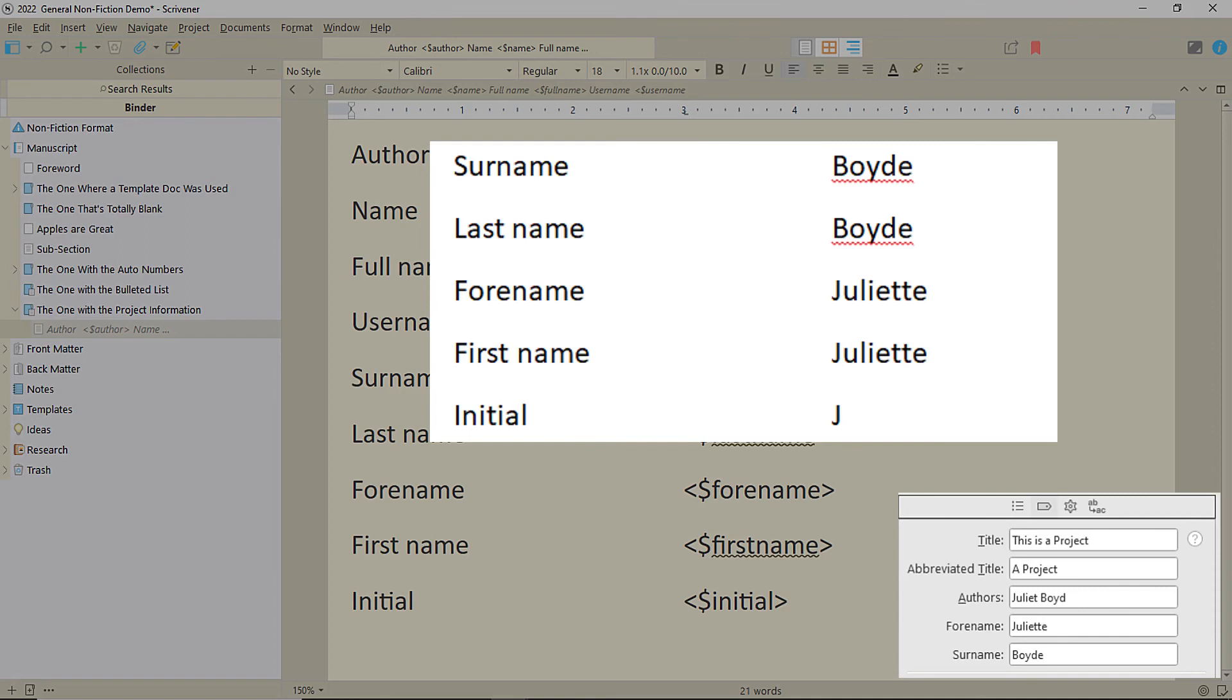Now, when you see these in the templates, you'll know exactly what they do. And you can use them yourself in your manuscript, if you wish, as I've done here. However, some of the templates take your information from the author information in options. Check out this video here to find out how to set that.